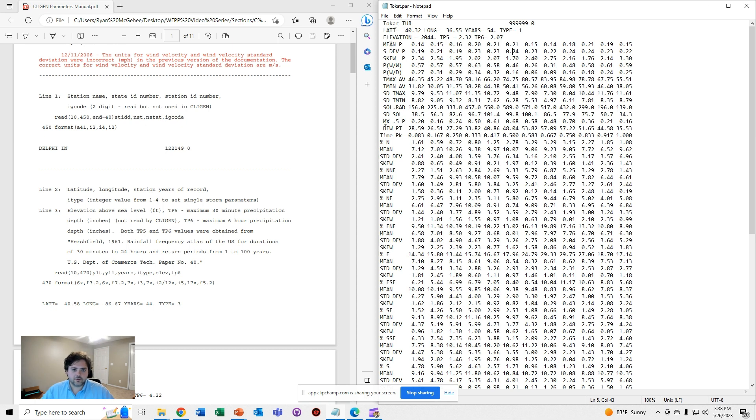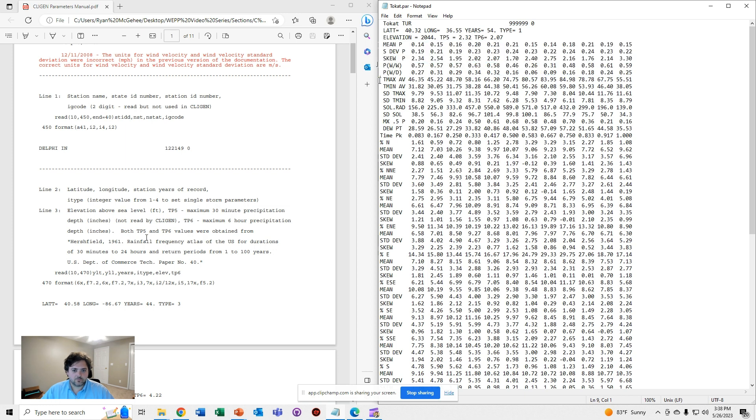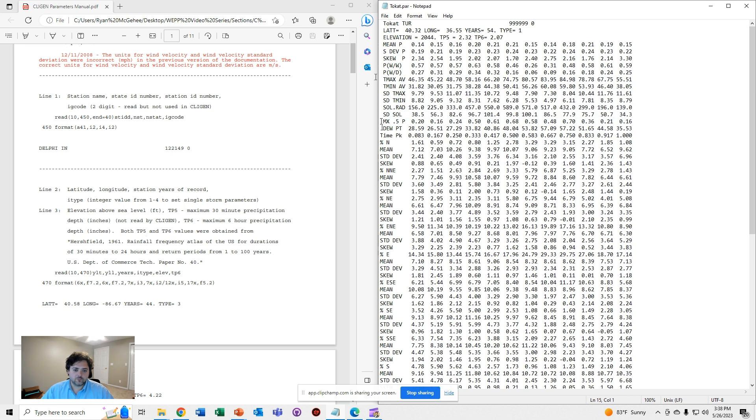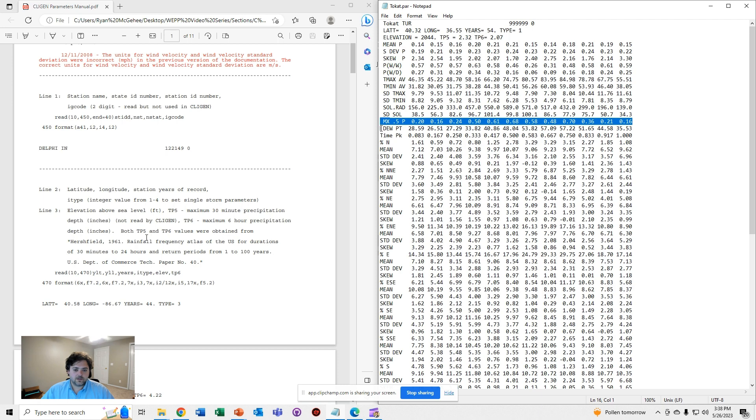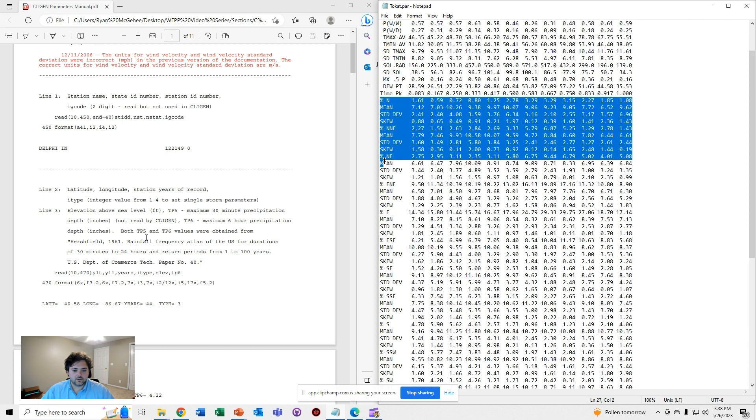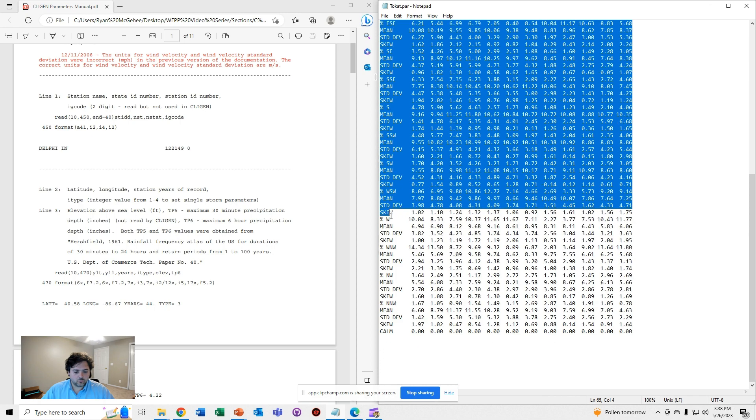Within this file you're going to notice that there are many different parameters: some related to precipitation, some related to temperature, solar radiation, some related to precipitation characteristics like MX.5P, time to peak, the dew point temperature, and then a lot of different parameters regarding the wind.